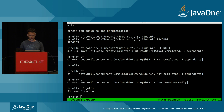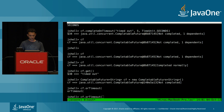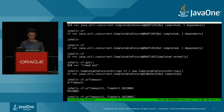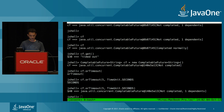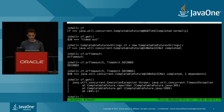You can also fail a future if something doesn't complete in time using the orTimeout method, which just takes a duration. After five seconds, if the future isn't complete, it fails with a TimeoutException. These are two methods that let you express time-based dependencies on futures.